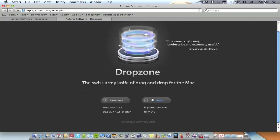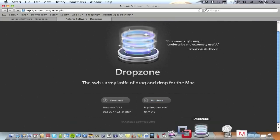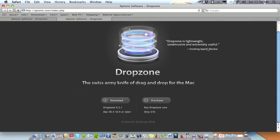Obviously if you're not going to be using it on a regular basis then probably it's not an application worth paying for, because it is one of those utilities that you're going to have sat in your dock all the time that you're going to use quite a lot. And if you're not using it a lot then obviously it's not worth the money.